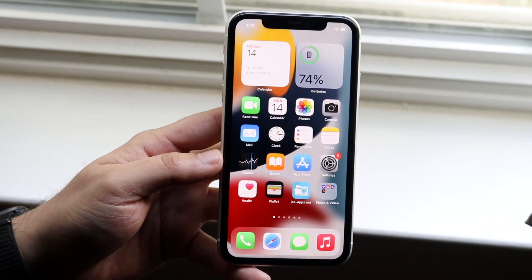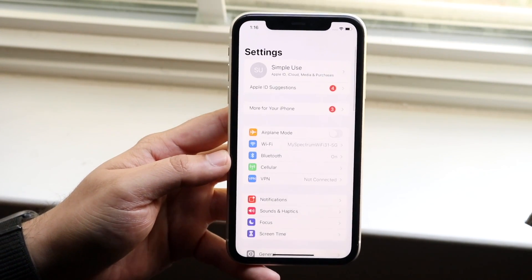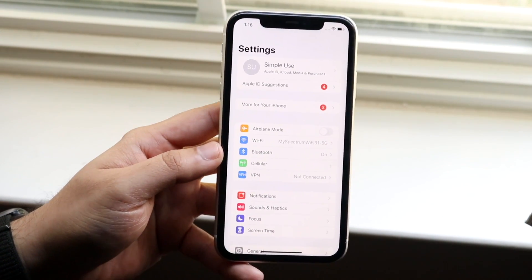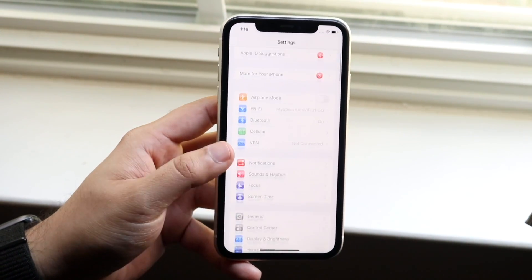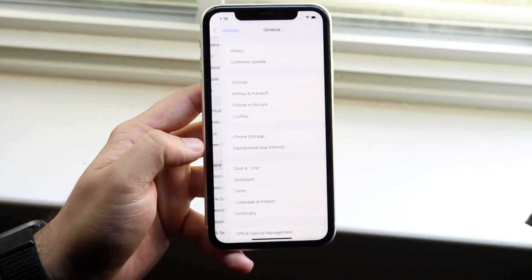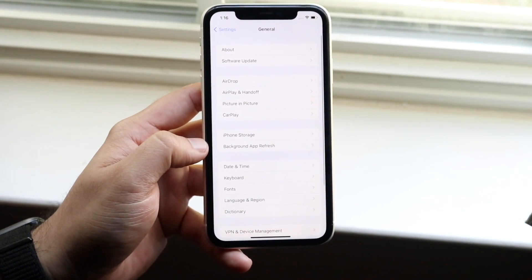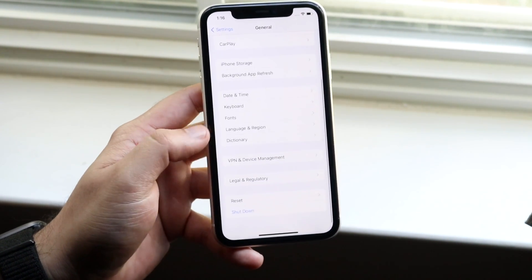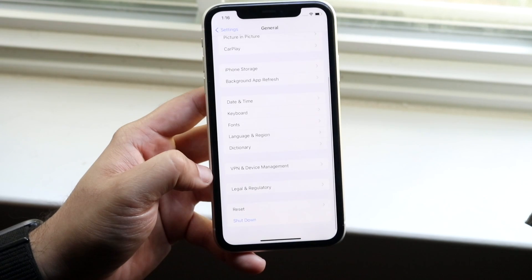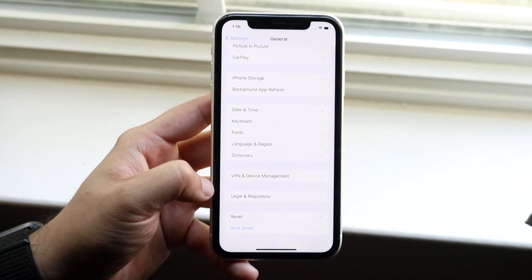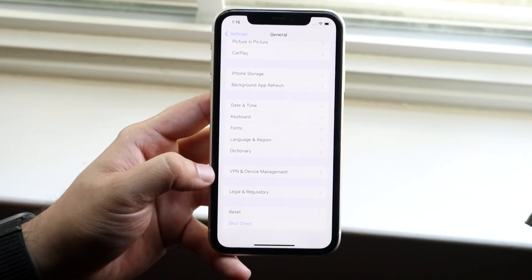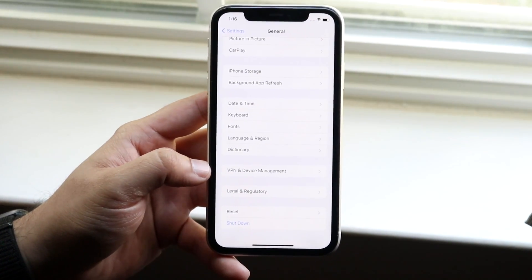The very first thing you want to do is make your way over to your Settings app. Once you do that, all you have to do is scroll down into General, which is right here. Then scroll down and you will see we no longer have any section that says Profile or Profiles and Device Management.